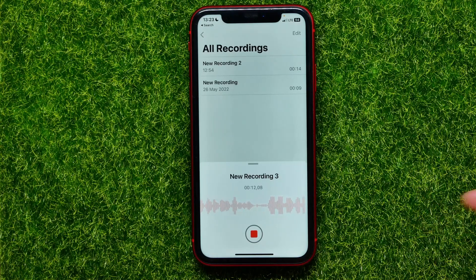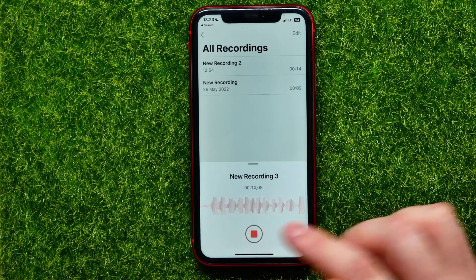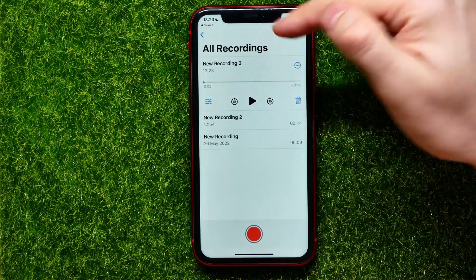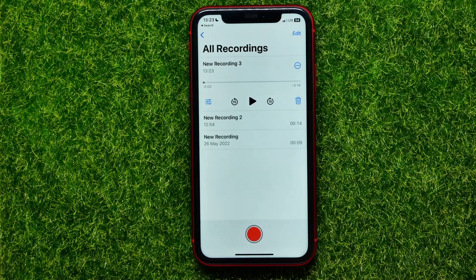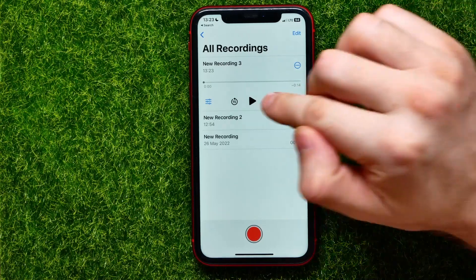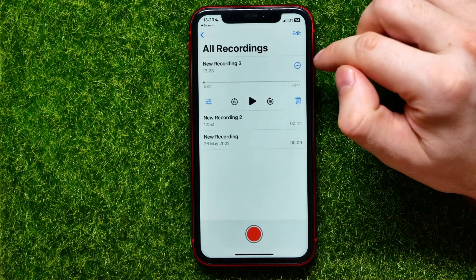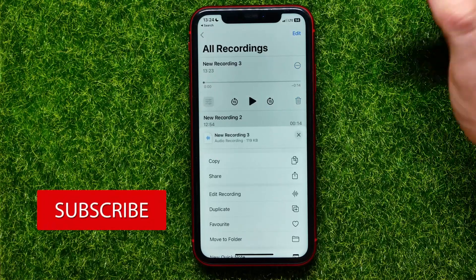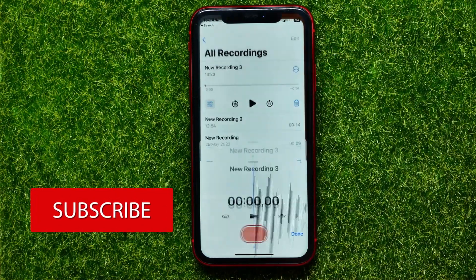You can continue talking again, and once you finished recording you can hit the stop button to stop recording. Here it is — New Recording 3. Now if I want to edit that recording, I can hit right here on the three dots and then select Edit Recording.